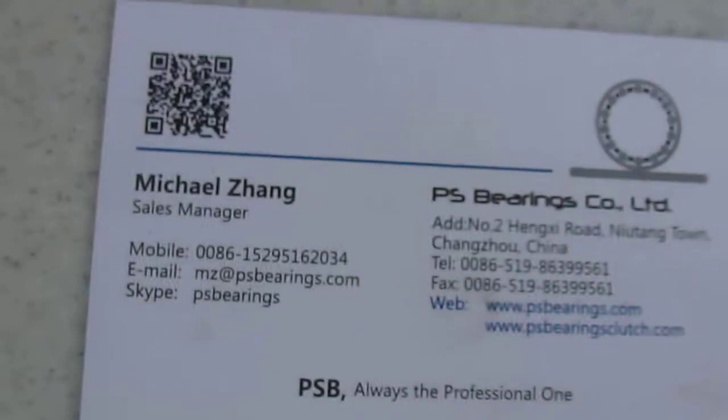Hello everybody, today let's talk about another special Nandala design, special cam followers. This is Michael from Pierce Bearings, always a professional guy.